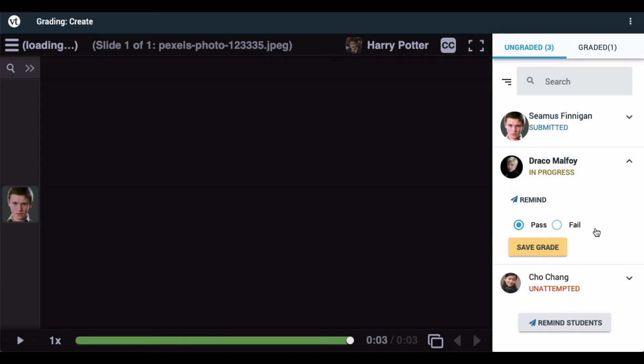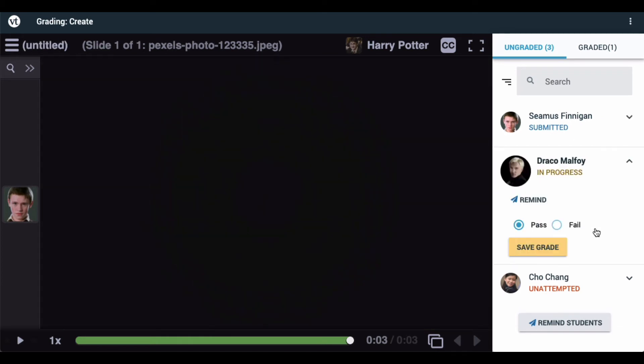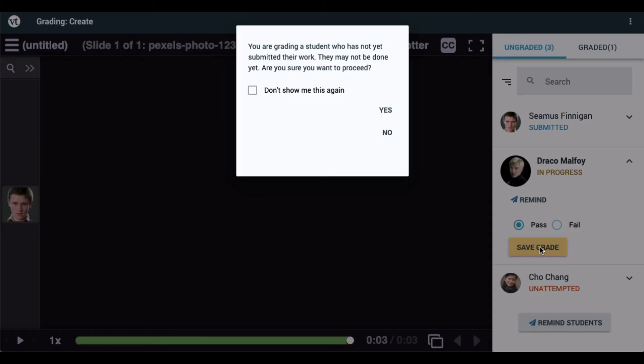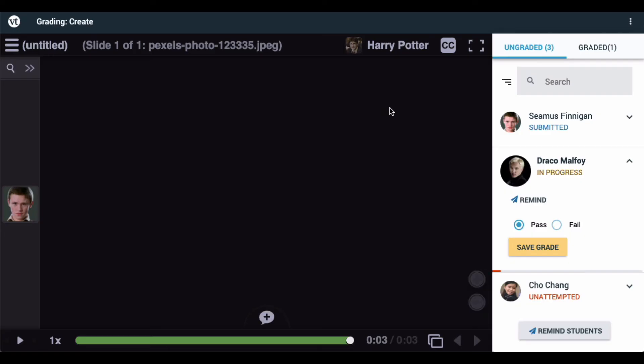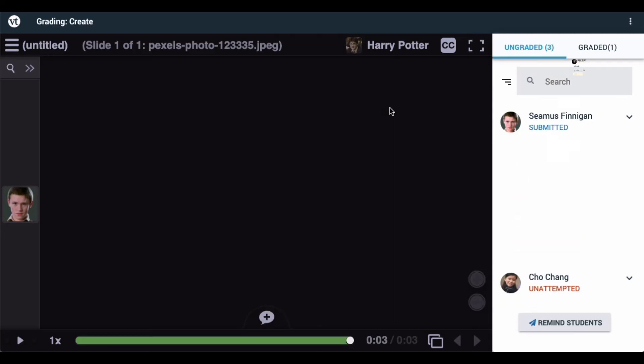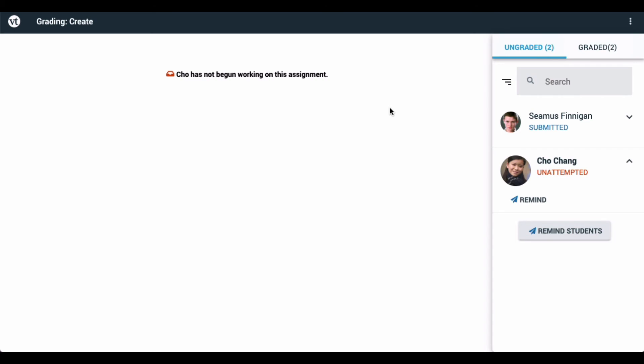If you try to grade a student who is listed as in progress, you can still submit that grade, but you will get a warning telling you that the student hasn't yet submitted. If you're sure you want to do that, just click Yes, and that student will also be graded.